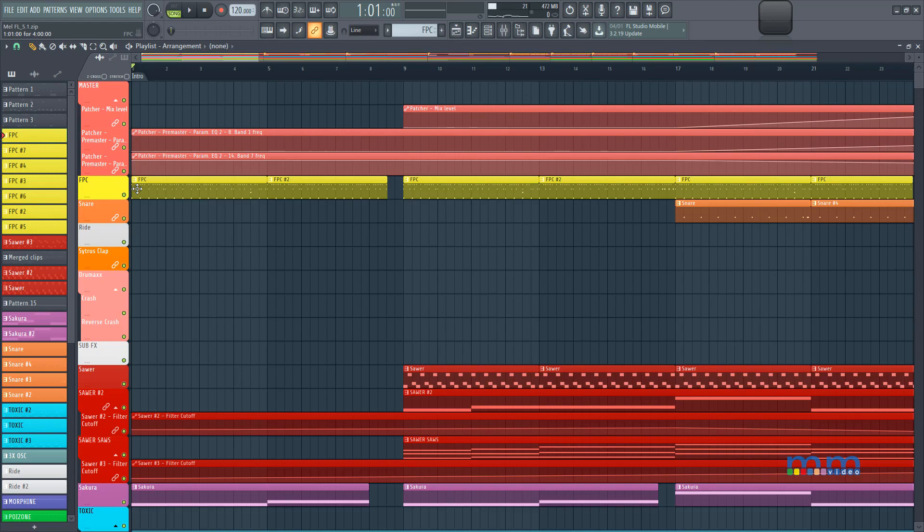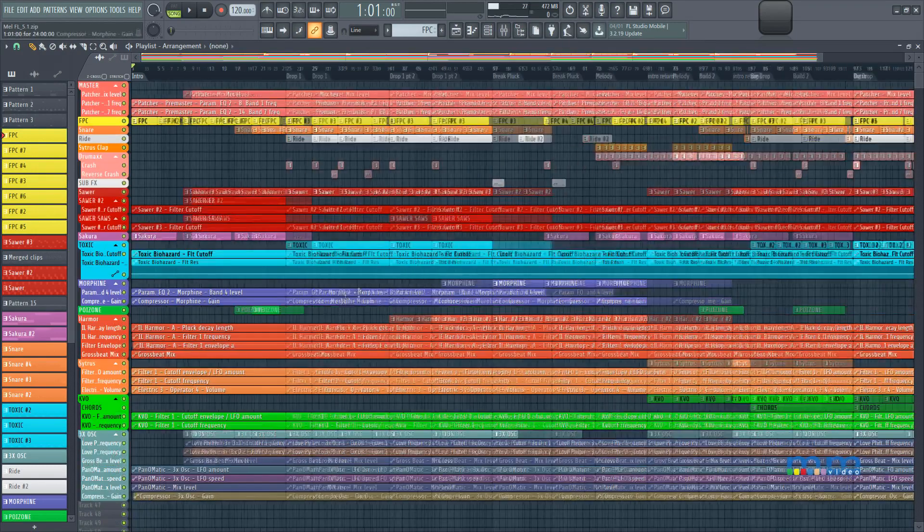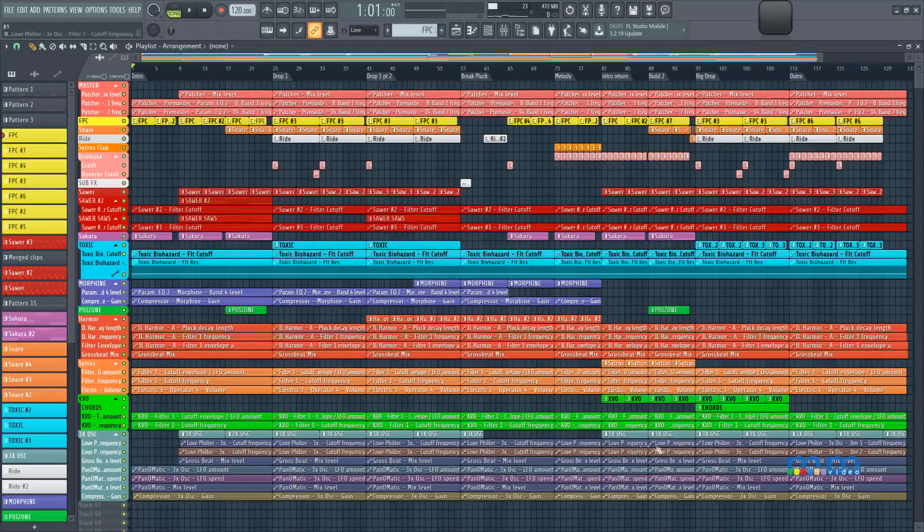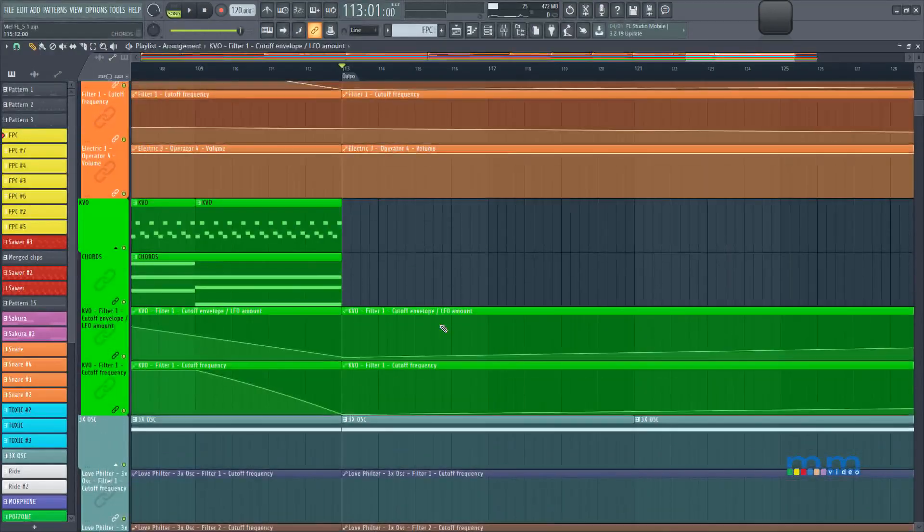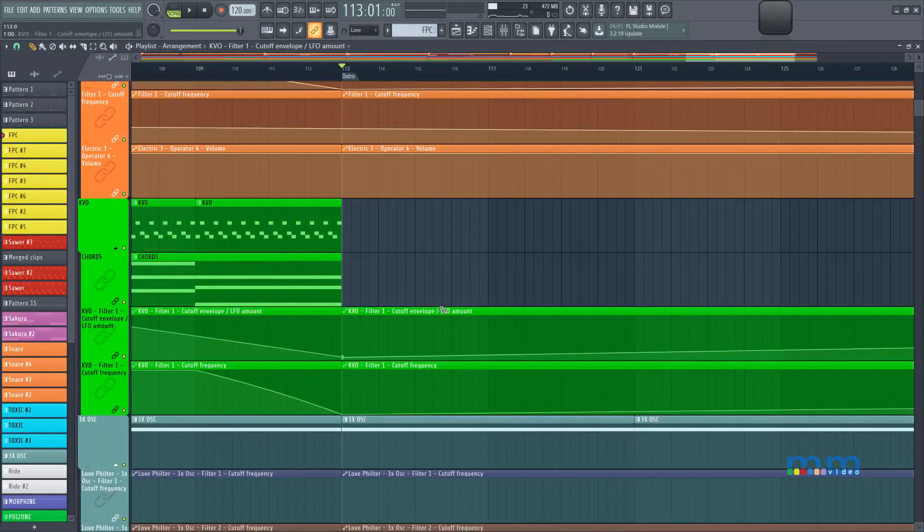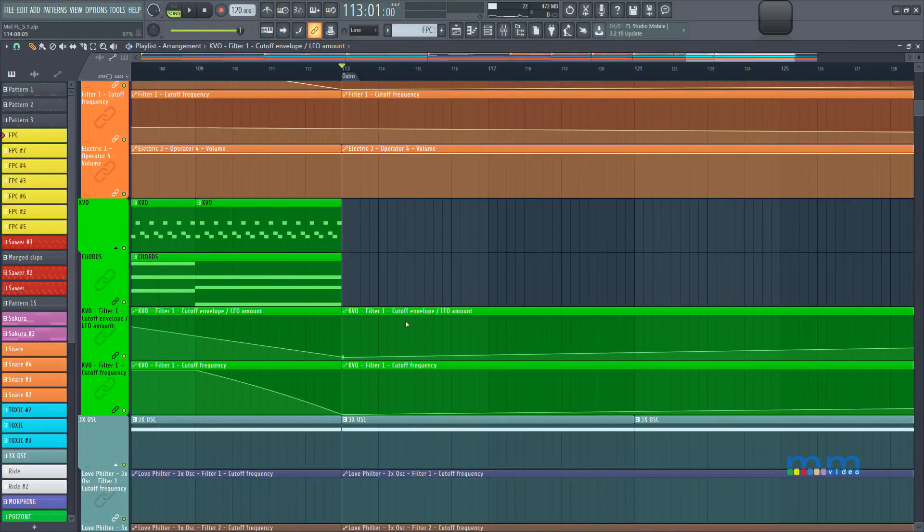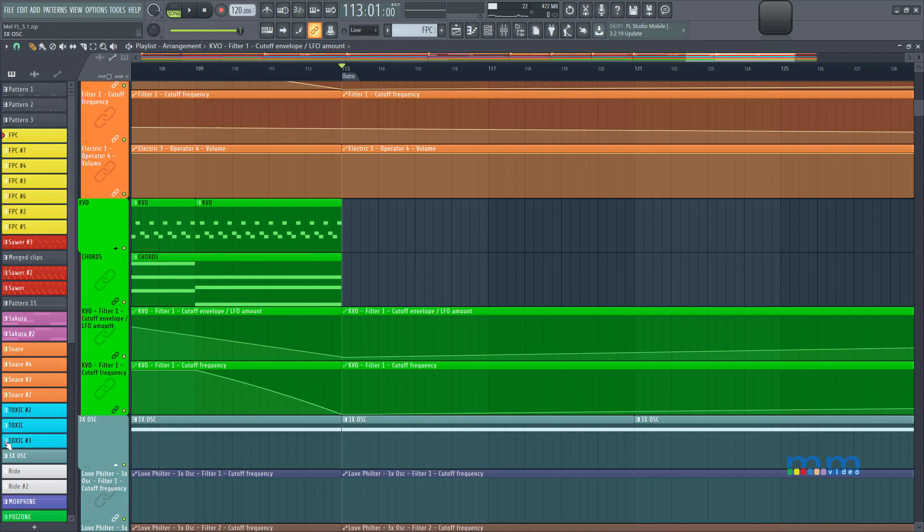You can even link these automation clips to multiple parameters. So let's take a look at the cutoff filter we had over here earlier. Now let's say we also want to edit something else inside of the cutoff. Let's say we want to edit the resonance inside of the cutoff.